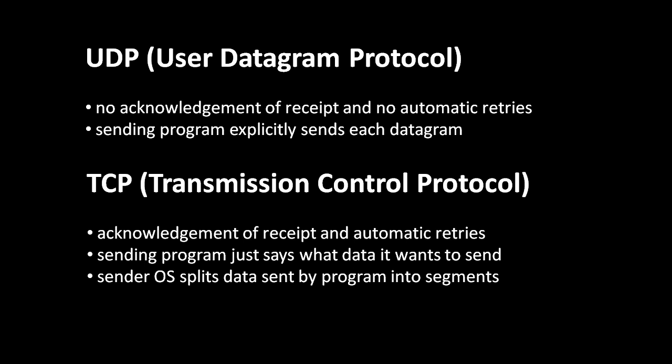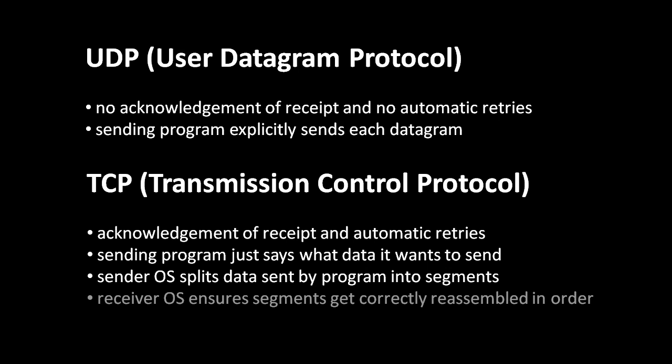The second major difference is that in UDP, when a program sends data, it has to explicitly send each datagram, and each datagram, remember, is up to 65,535 bytes in size. In contrast, when a program sends data over TCP, it just specifies which bytes it wants to send, and then it's up to the implementation of TCP in the operating system to decide how it wants to split that data up into discrete segments, which each gets sent out in their own IP packet. It's then the job of the operating system on the receiving machine to take those TCP segments and rearrange them into the correct order when they arrive, and then feed the data to the program which is meant to receive it.